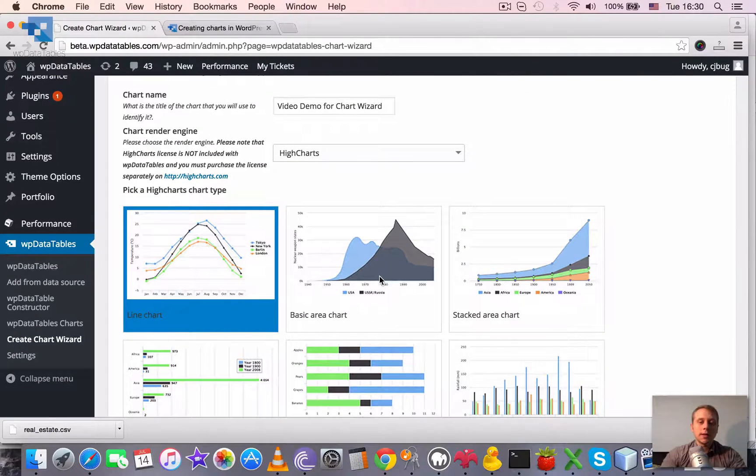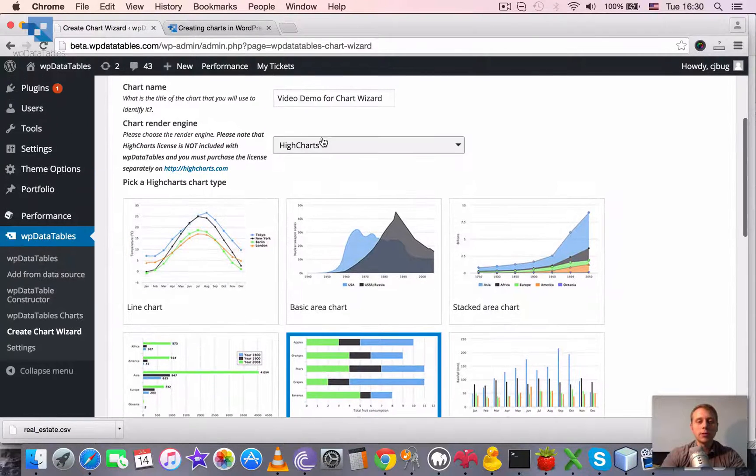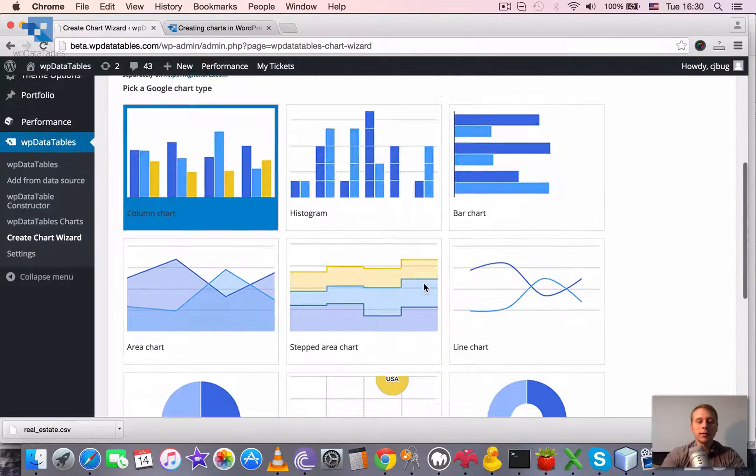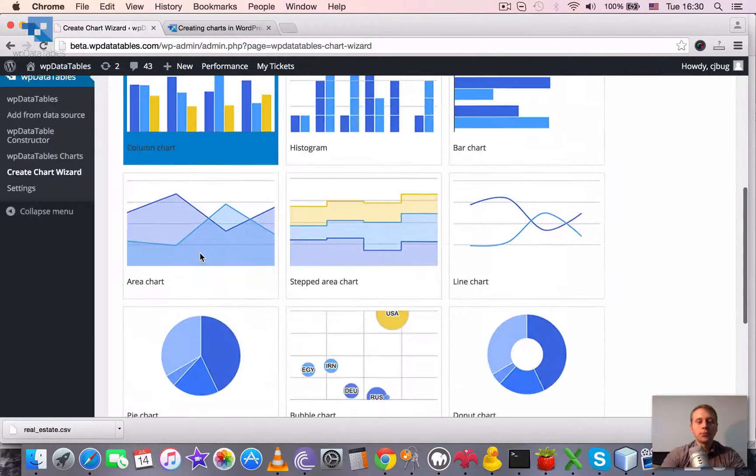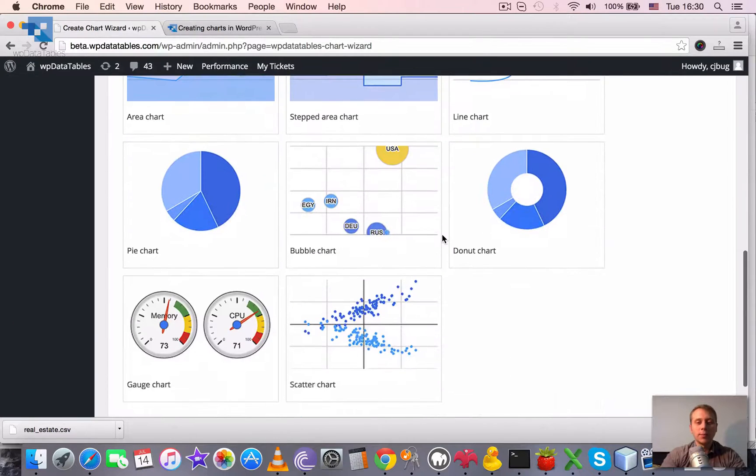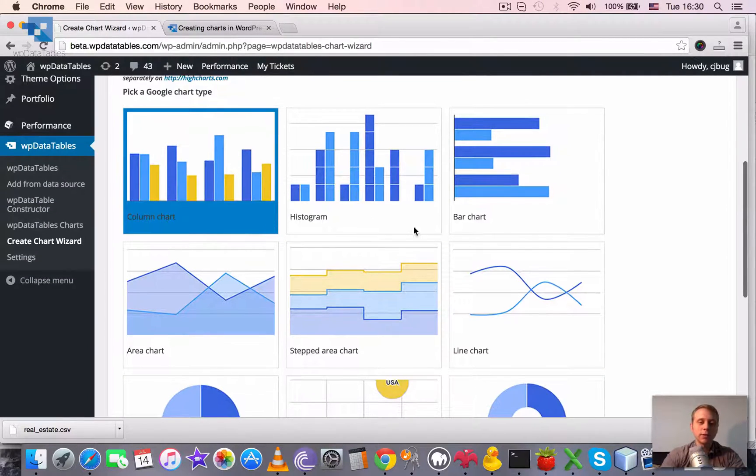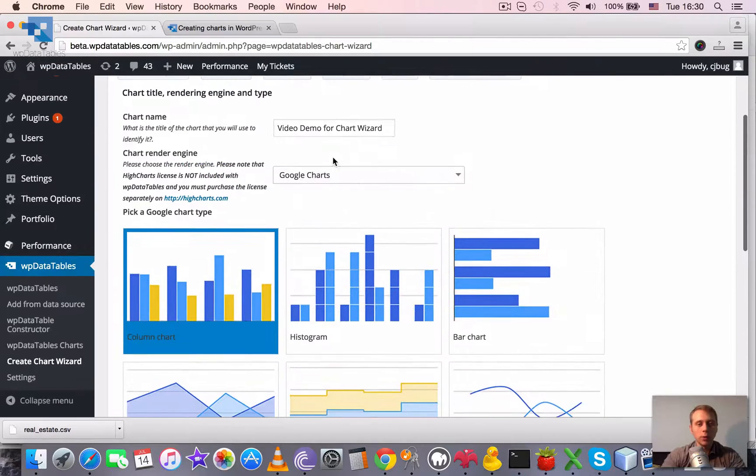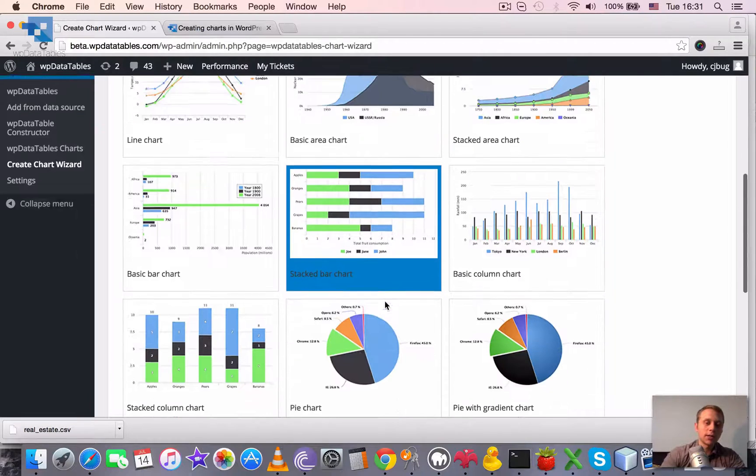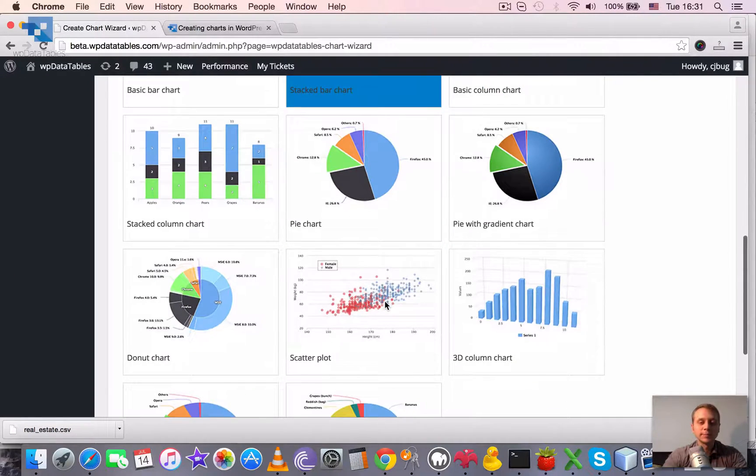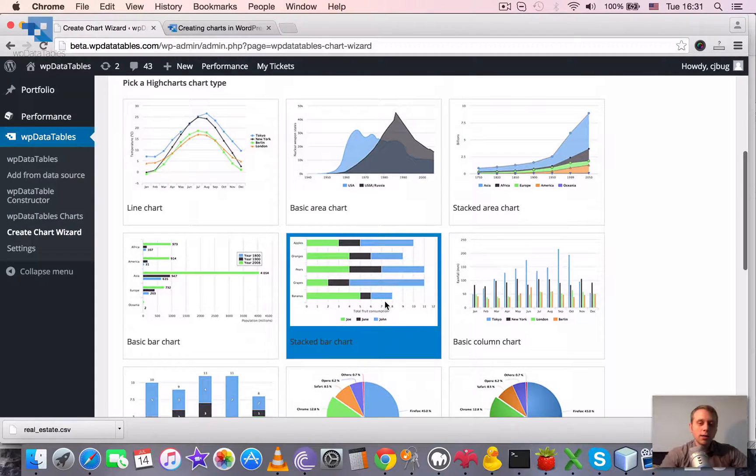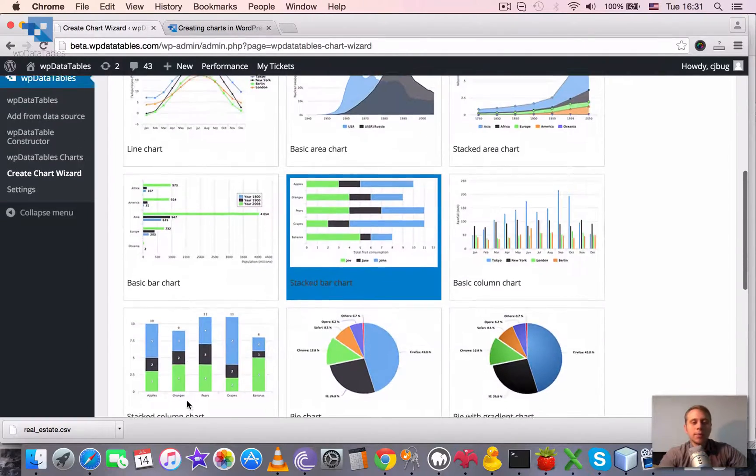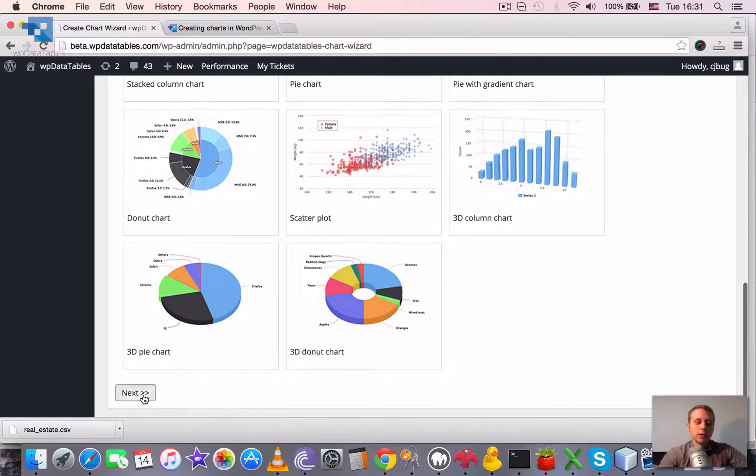Let's take the stacked bar chart, for example. When you pick a chart engine, you will get a number of thumbs. And all these thumbs represent different chart types supported by WP data tables. It's very convenient. You can see right away how the render chart will look. And you can see even by thumbnails that HiCharts have more sophisticated outlook. That's why we decided to support them. Let's use the stacked bar chart and click Next. So, first step is done. We define the chart name and pick the chart rendering engine.